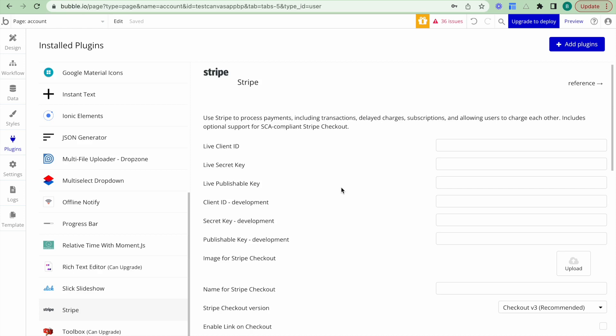Hi everyone. In this video, we're going to be going over exactly how to set up the Stripe plugin to support Stripe Connect.